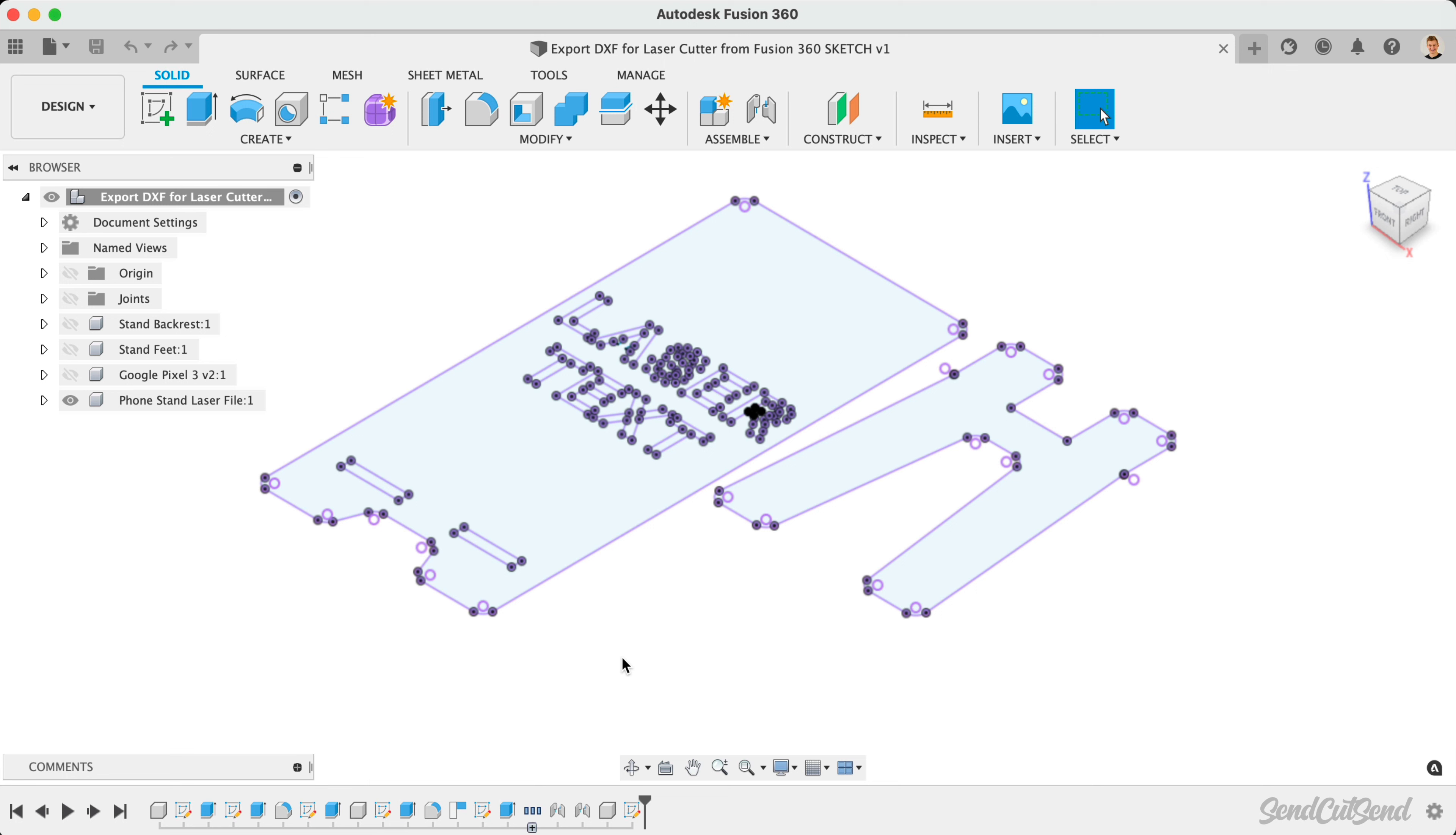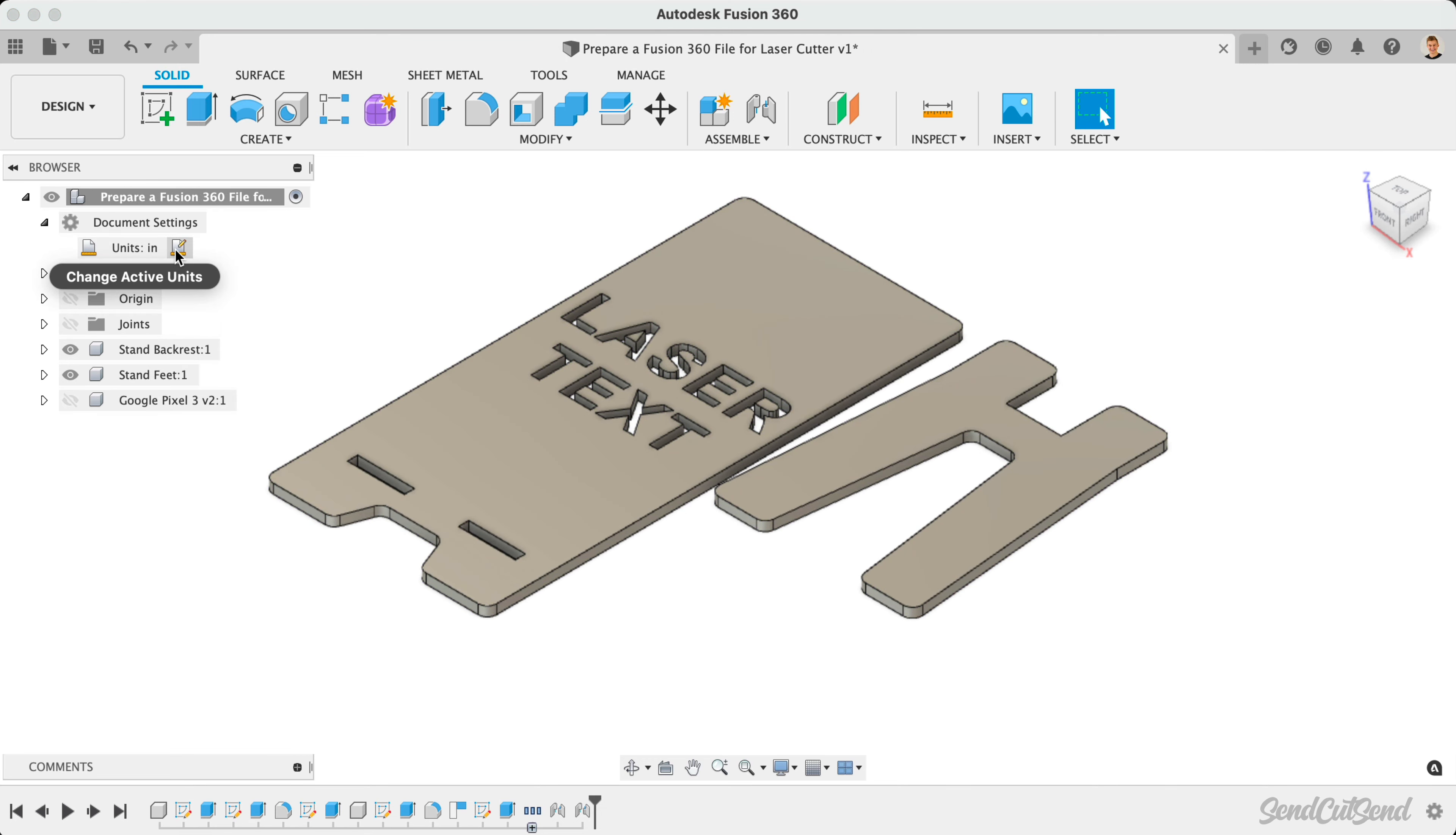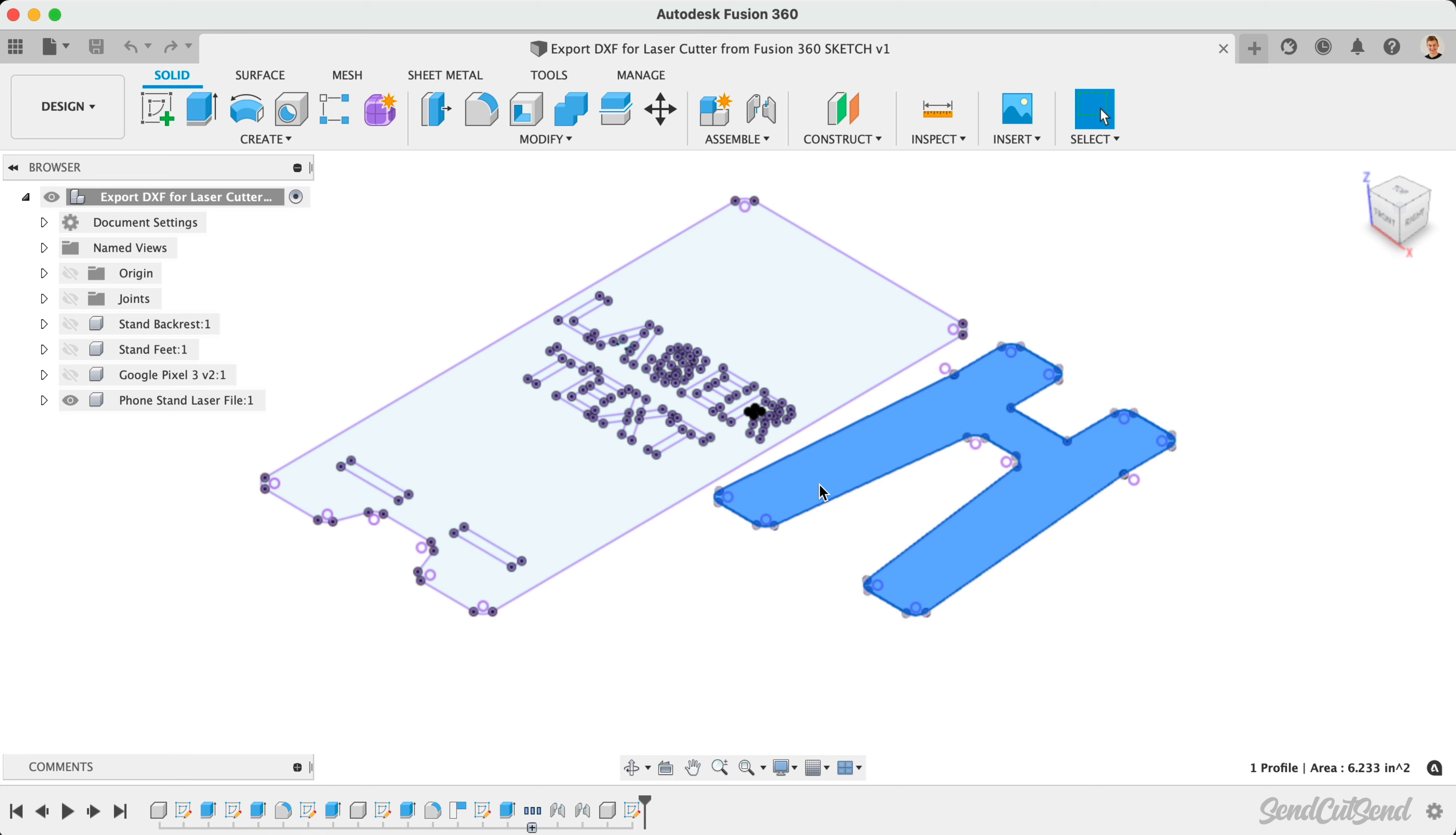In previous lessons, I prepared this phone stand part for laser cutting. In addition to checking the scale and closed profiles, we took a look at projecting all of the 3D bodies into a single sketch. We'll now use this single sketch as a way to export our design as a DXF file.